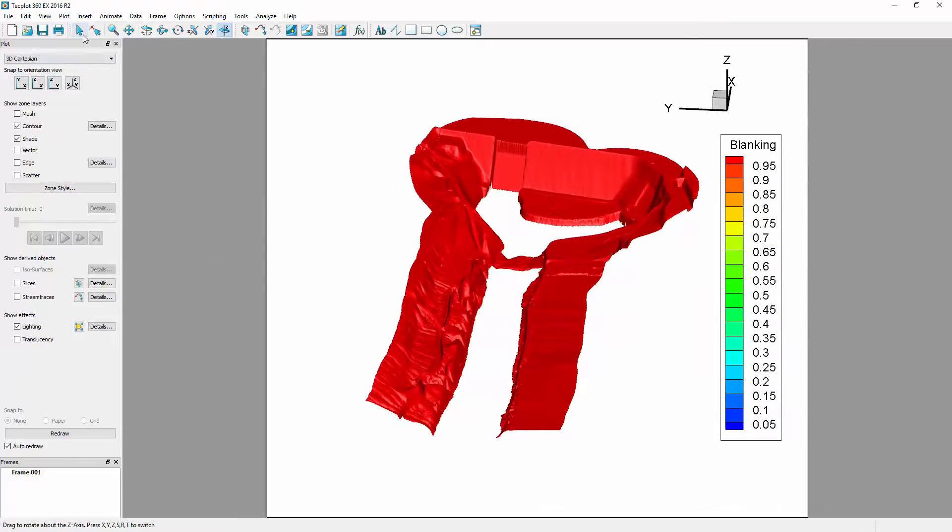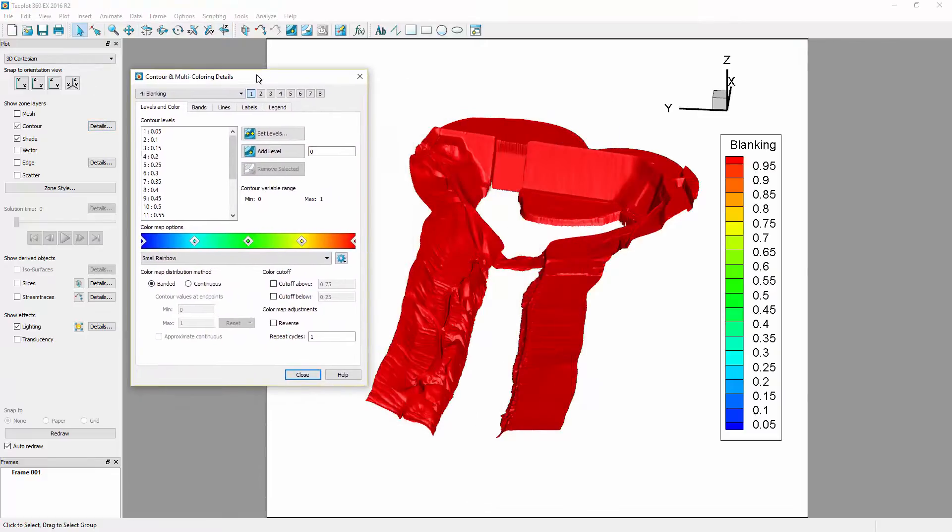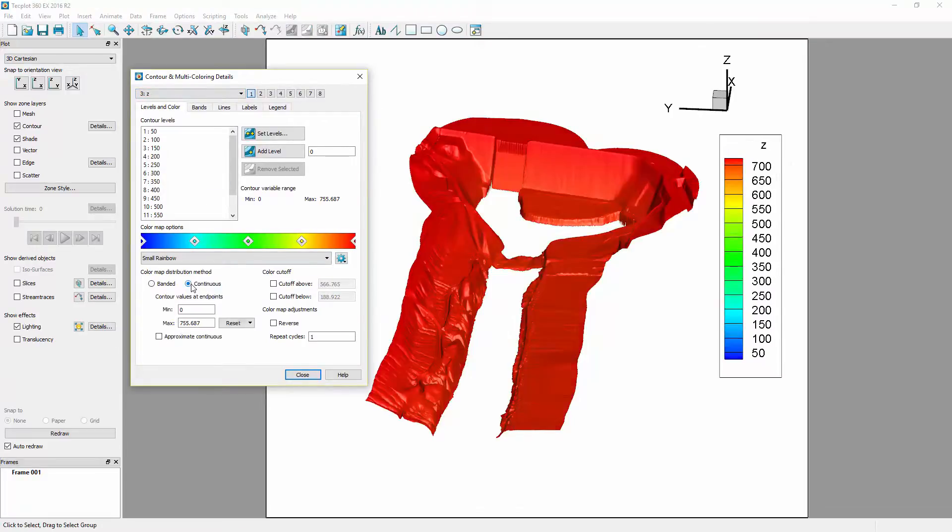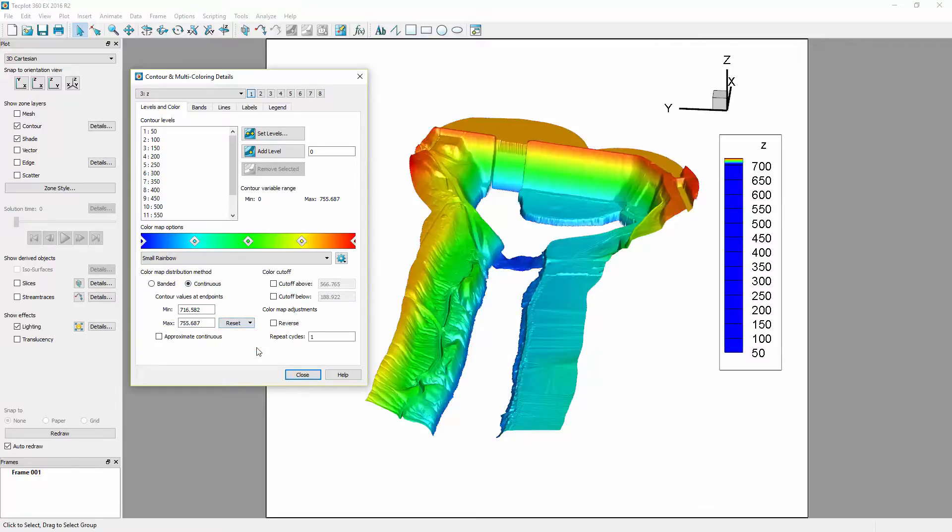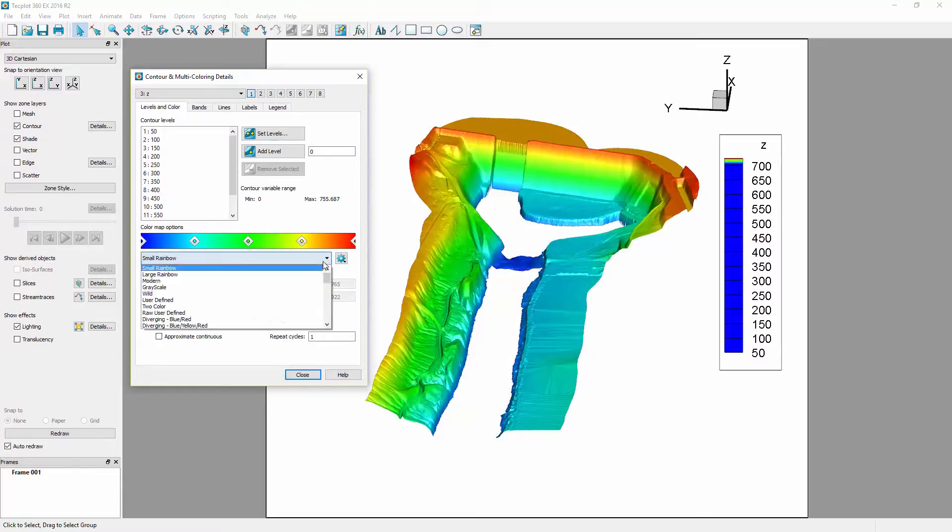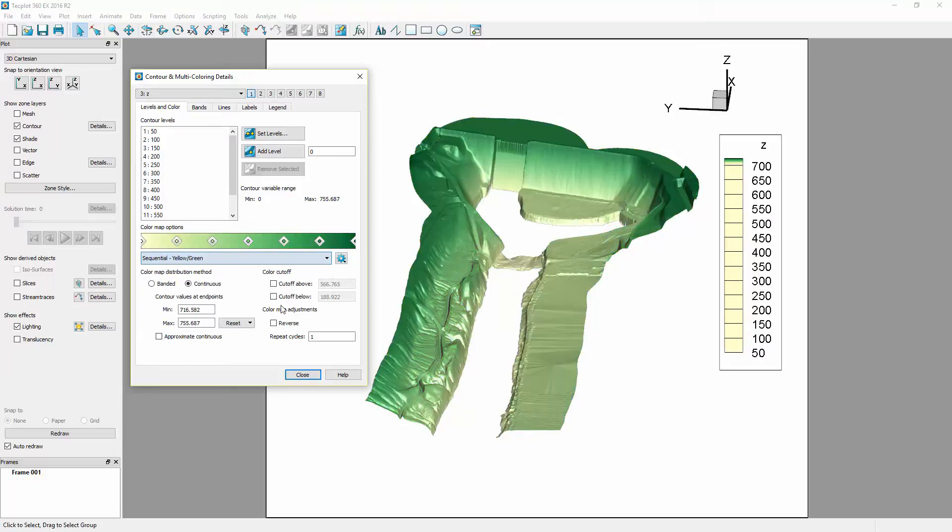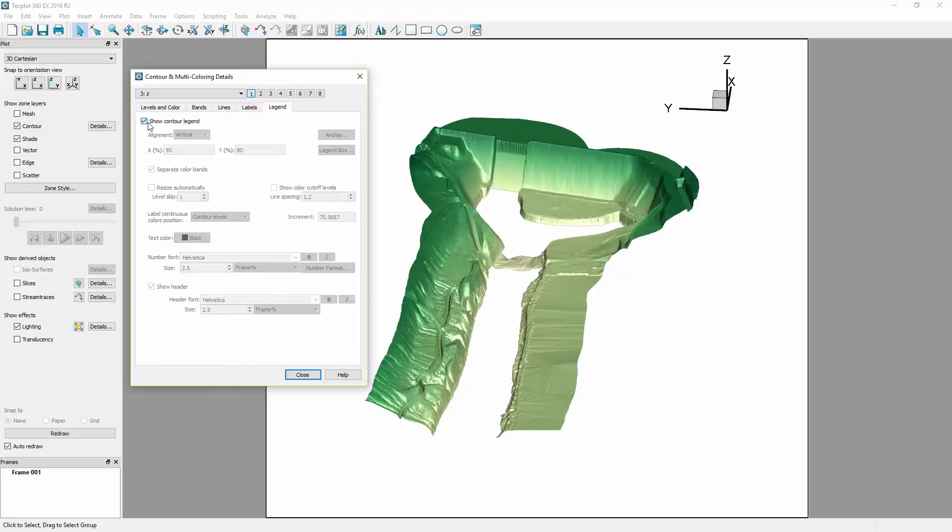Finally, we would like to improve the coloring of our plot. Opening the Contour Details dialog, ensure that the contour variable is set to Z. Toggle on Continuous as the color map distribution method, and reset the range to the non-blanked contour variable min-max. Then, select Sequential Yellow Green as the color map. Finally, remove the legend from the plot.